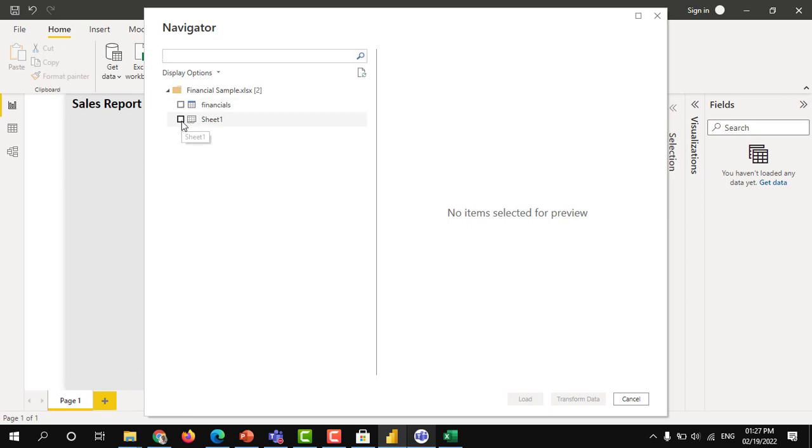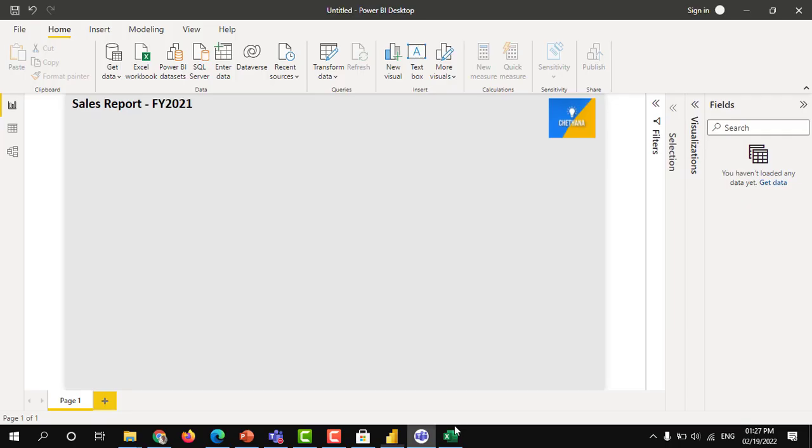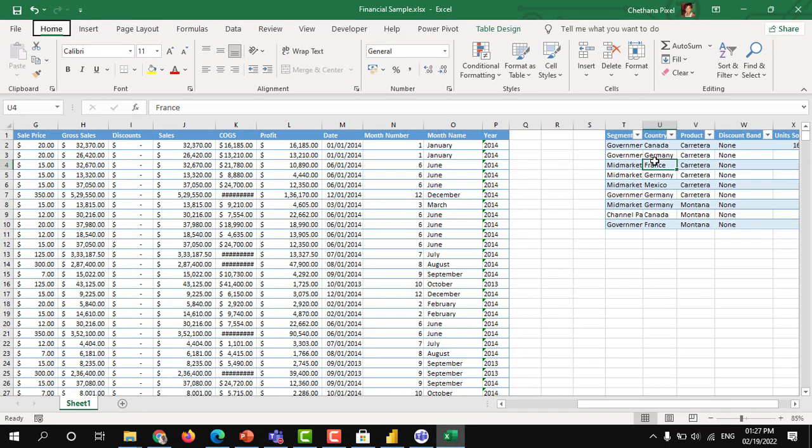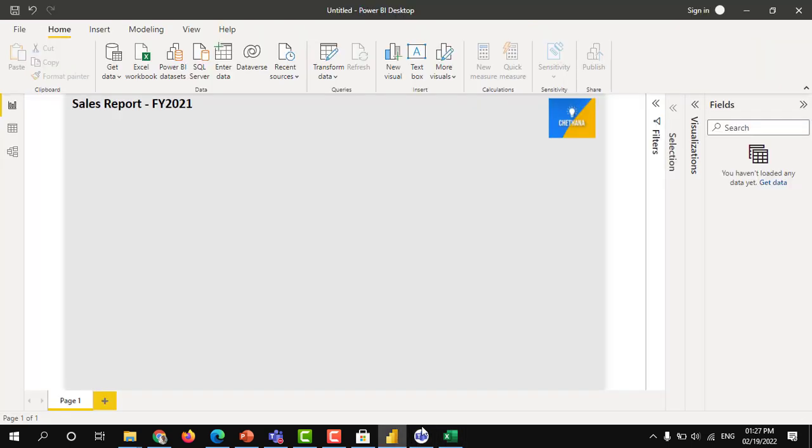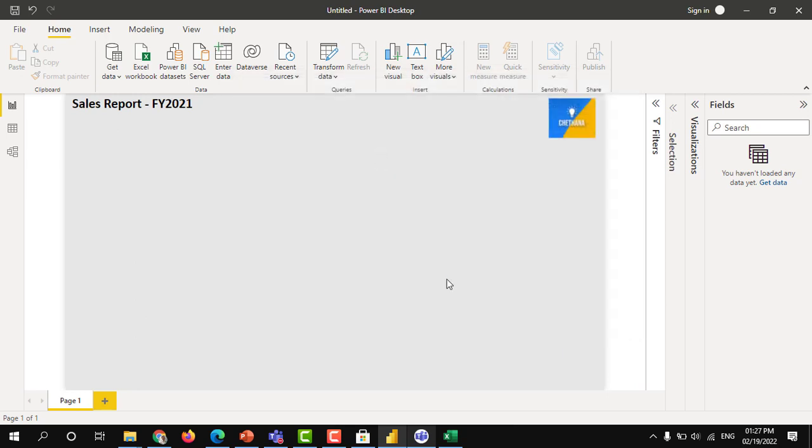When I select a sheet as a source, sorry, I have not saved the file. It's my bad. If you don't save it, the changes, whatever you made, it will not be considered in the Power BI. So click on Excel workbook, financial sample.